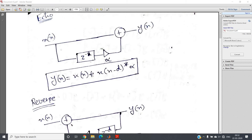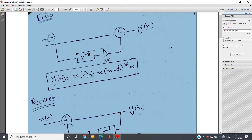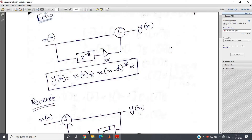Hello friends. In this video I am going to discuss one very important system which can be generated from the system we used to create echo. If you recall our previous concept video, we discussed that to create echo, the difference equation is y(n) = x(n) + x(n-d) times some attenuation factor alpha. That is, original signal plus a delayed version multiplied by an attenuation factor gives us the echo signal y(n).